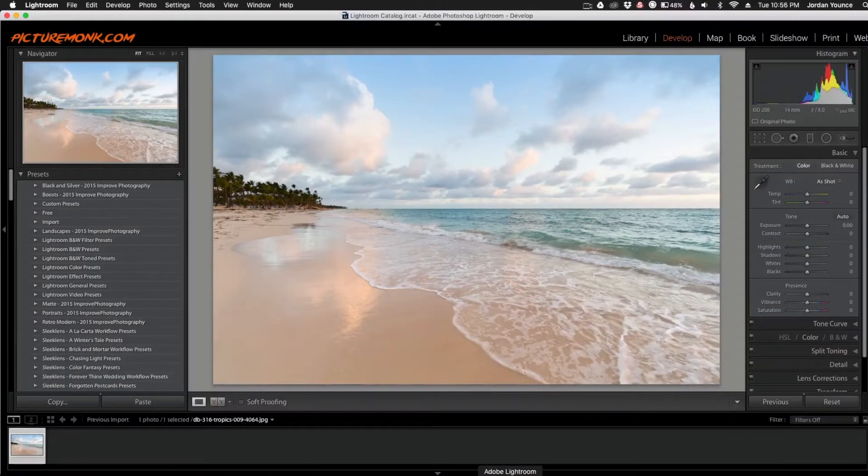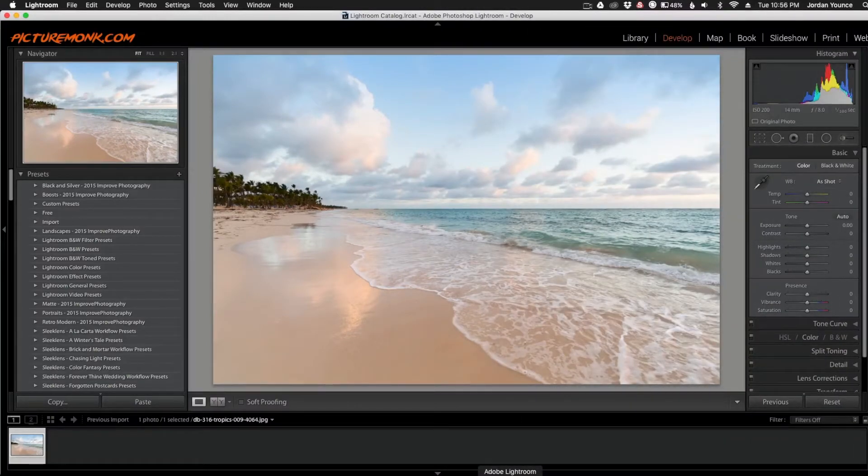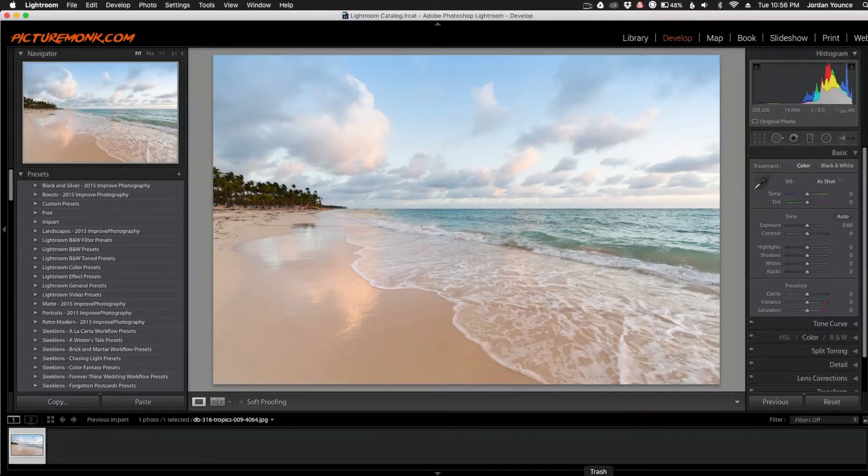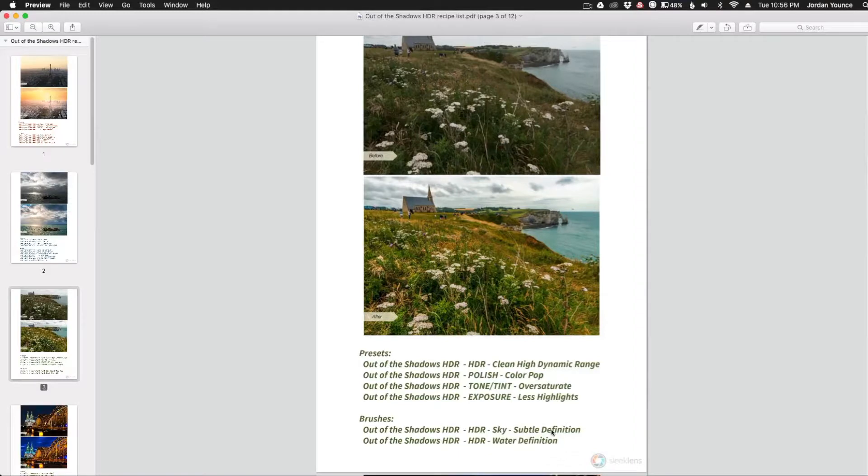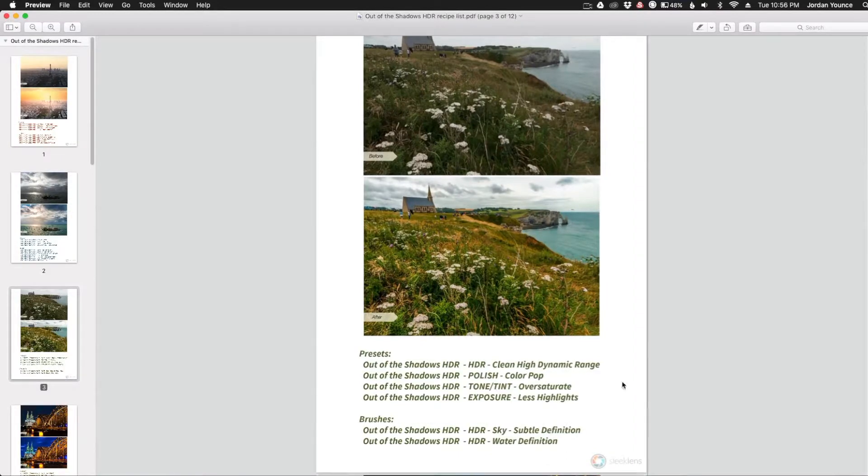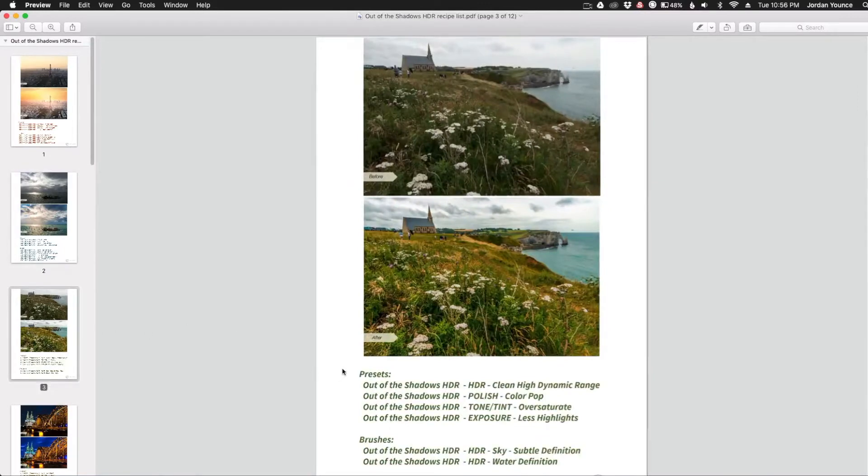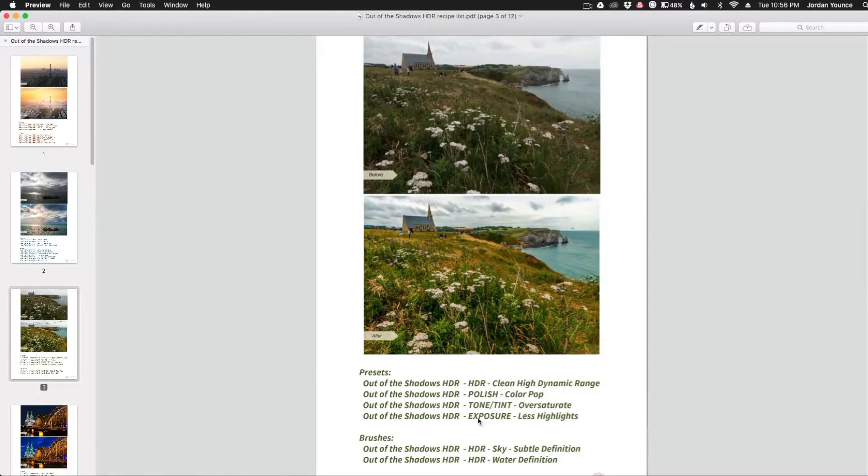Hey everyone, this is Jordan from SleekLens.com, and in this video I'm going to show you how to edit your photos using the Out of the Shadows presets from SleekLens.com. Now this edit comes from the recipe guide that you usually get when you order from SleekLens.com. You get a bunch of before and afters as you can see, and it tells you the exact presets and brushes to use to achieve this photo.